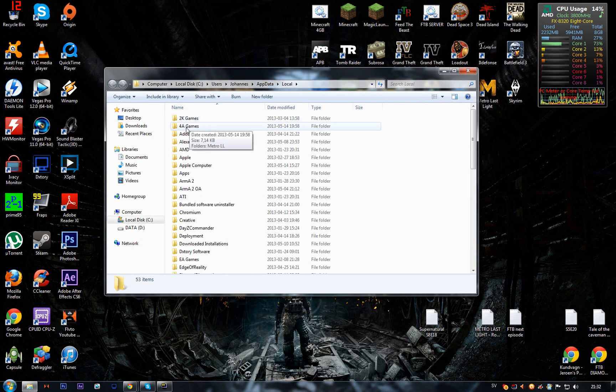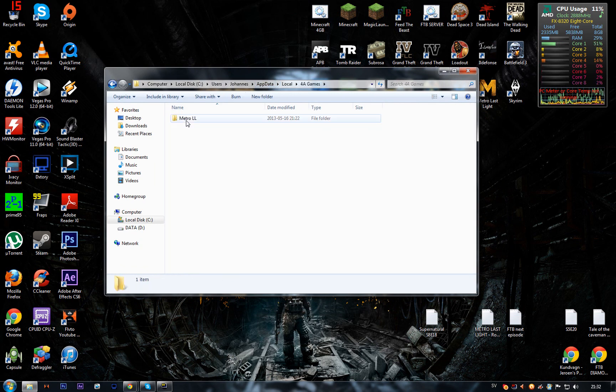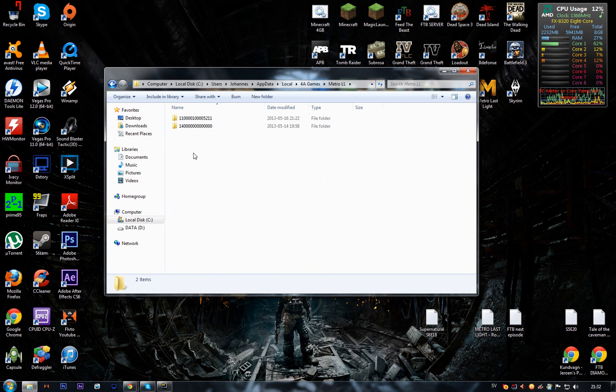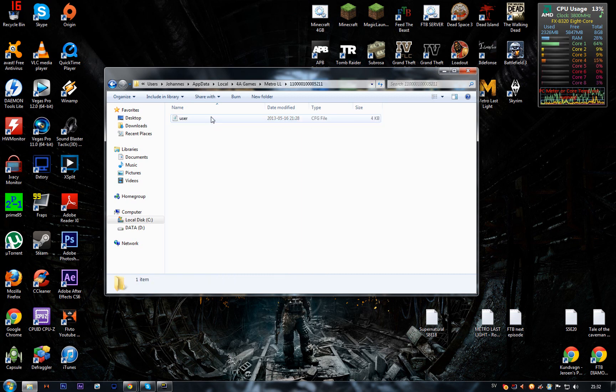Go into 4A Games, then Metro Last Light, and be sure to take the one with ones and zeros.